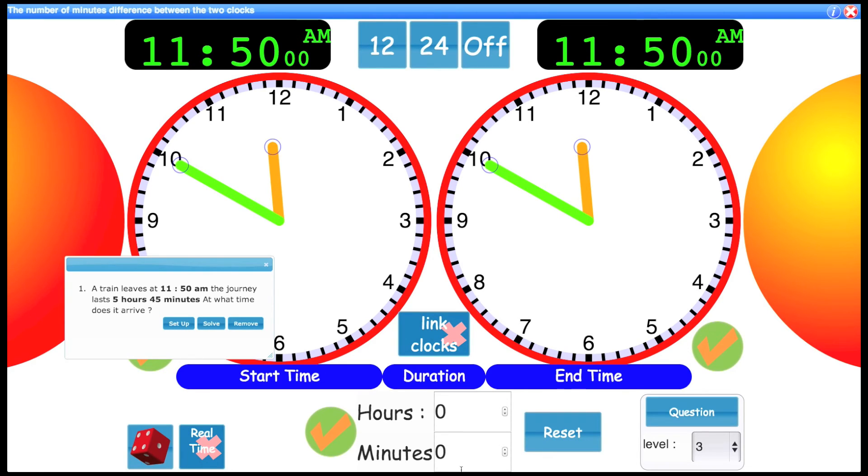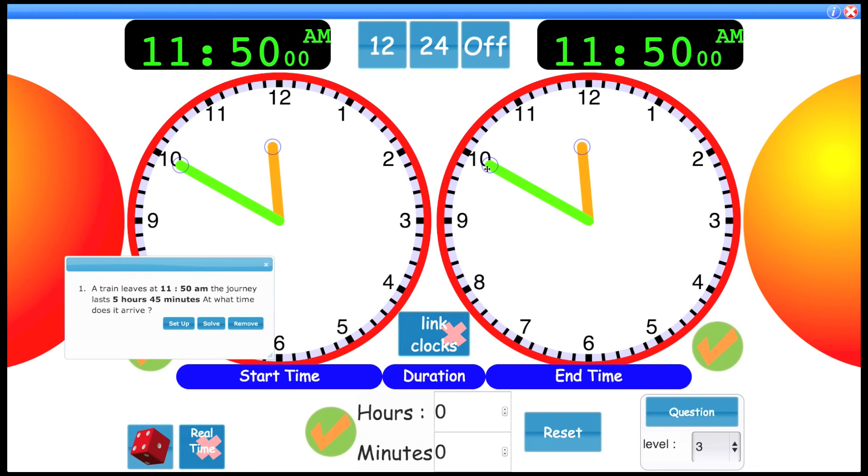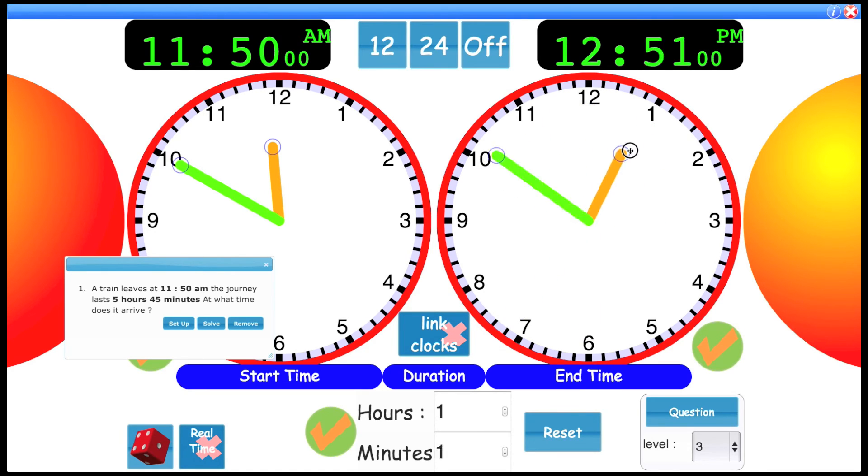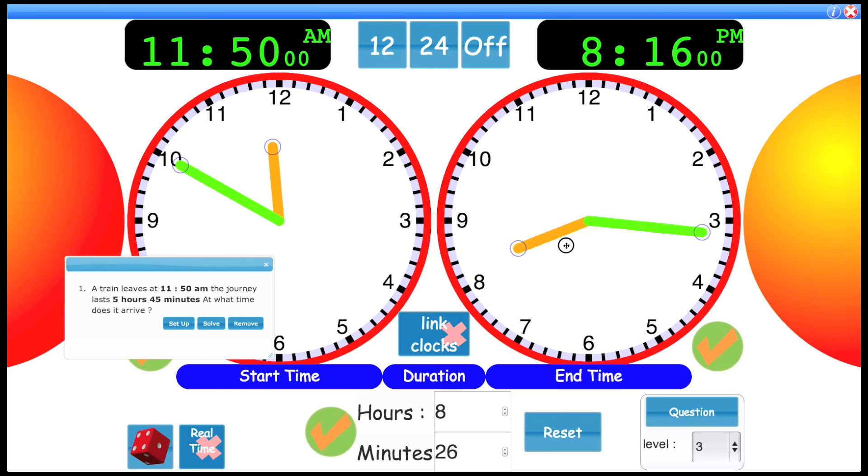Now we're really looking at this control as we move the second clock. We know the journey is five hours and 45 minutes. So you could say, well, what's five hours on from 11? So moving five hours on.